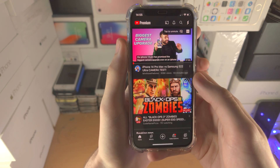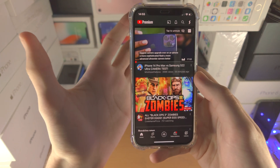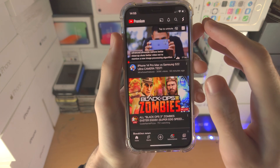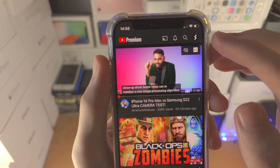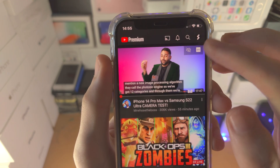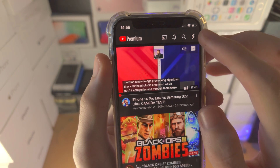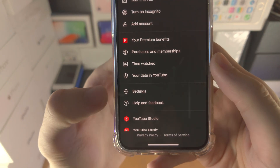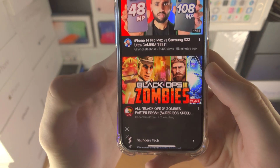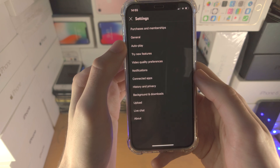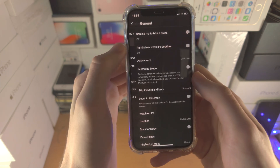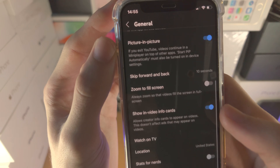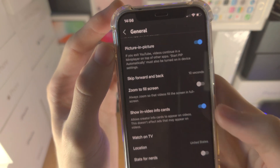If you want to use picture in picture in an app and it's not supported, you may need to turn it on. To turn on picture in picture for the YouTube app, tap on your profile picture, then tap on Settings, then find where it says General. You'll see picture in picture — simply turn this toggle on.